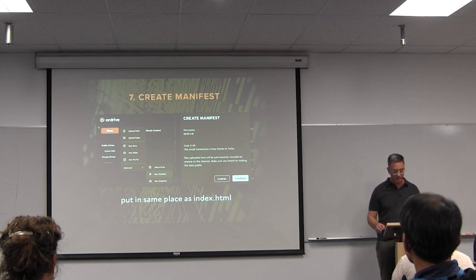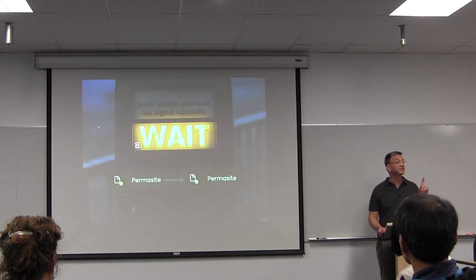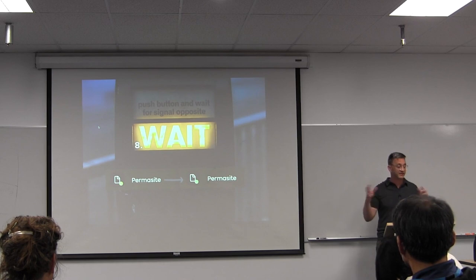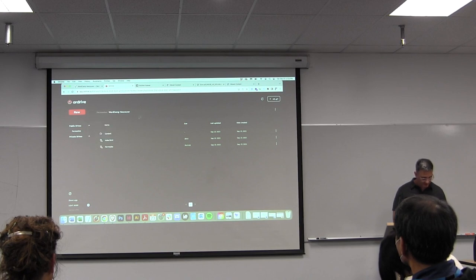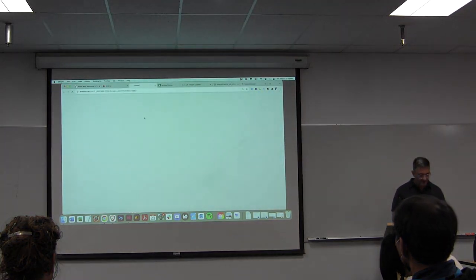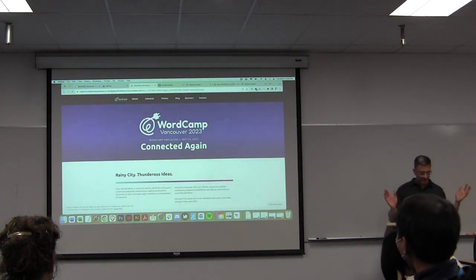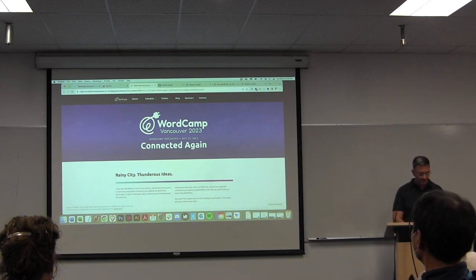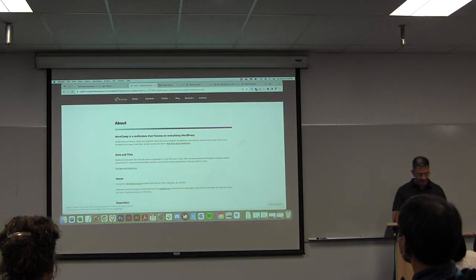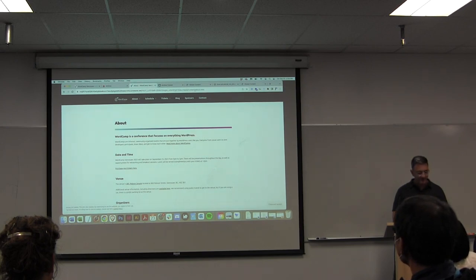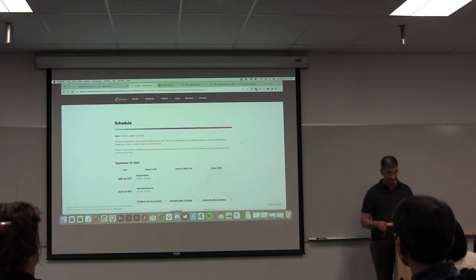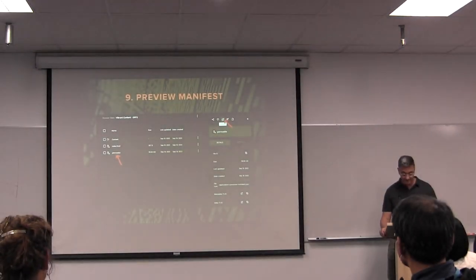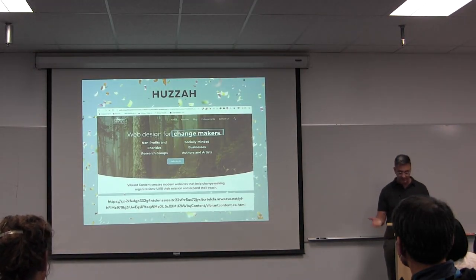After you've done the manifest, wait again for that file to mine and turn green. Then finally we can preview it. Let's see — there it is: WordCamp Vancouver! You can see the huge long URL, and if I click on another page the same long URL with 'about.html' on the end — looks great. This site has been saved for 200 years for 24 cents. There's the URL — you can minify that as I did.